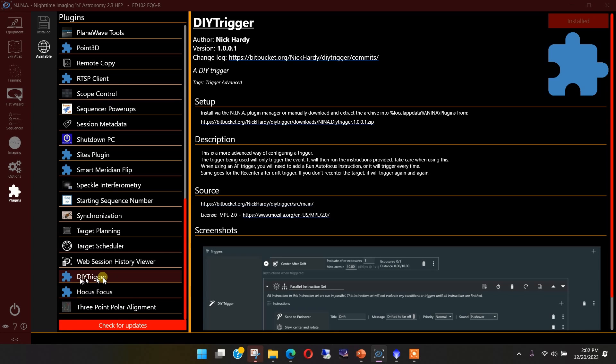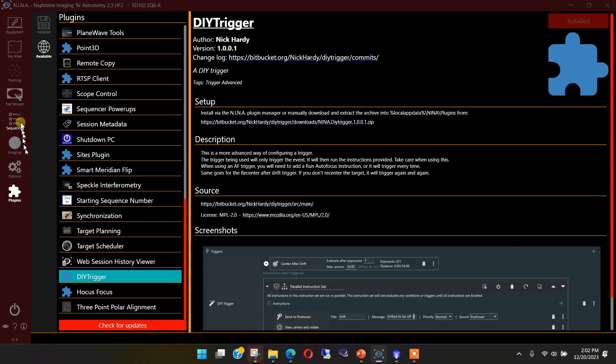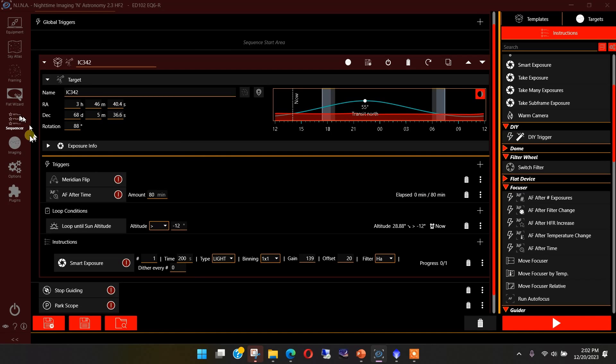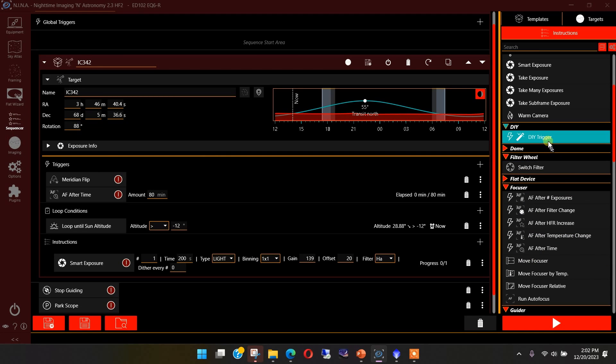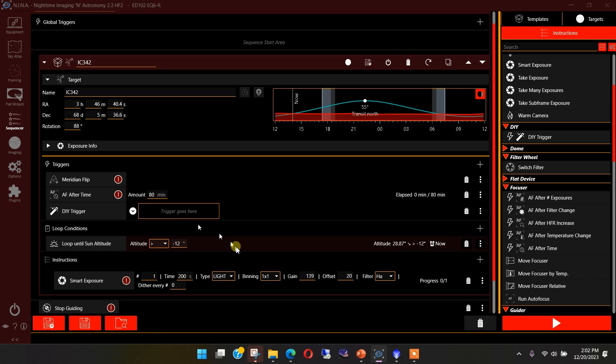Of course, I've already installed it, but this would say install if you don't have it installed. Once you get it installed, you'll have to restart, get out of Nina, get back in, and then it will be ready to be used. And then that will put DIY trigger in your list of instructions that you can pull from when you're in the advanced sequencer as I am over here. So let's pull in the DIY trigger and let's see how this works.